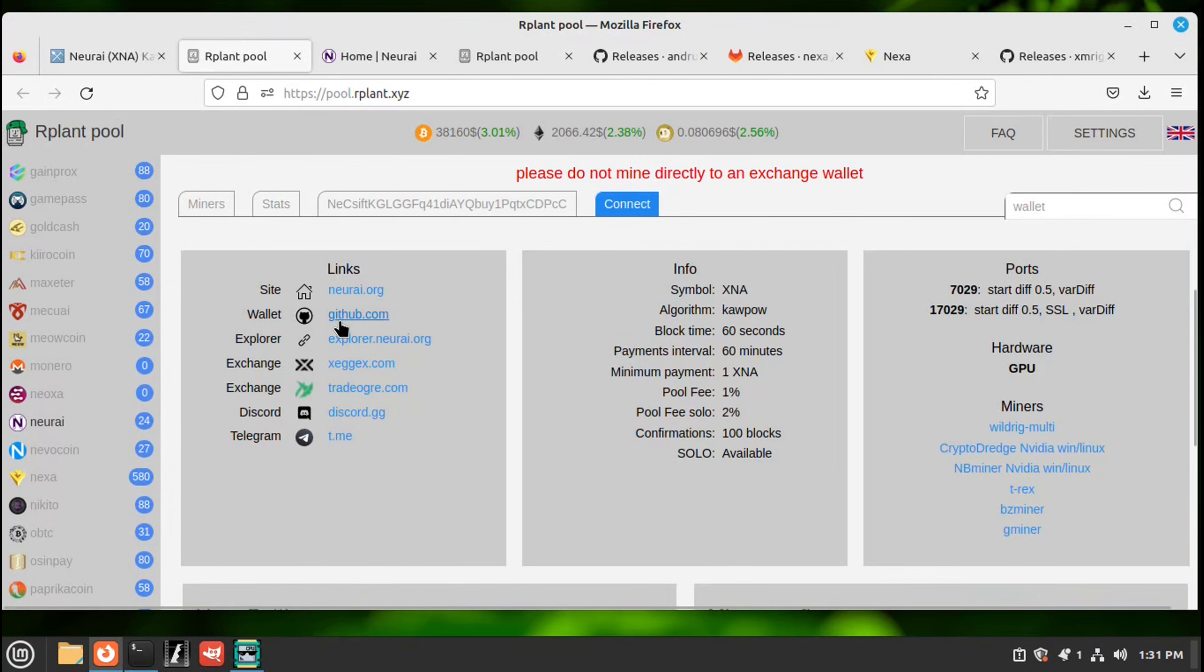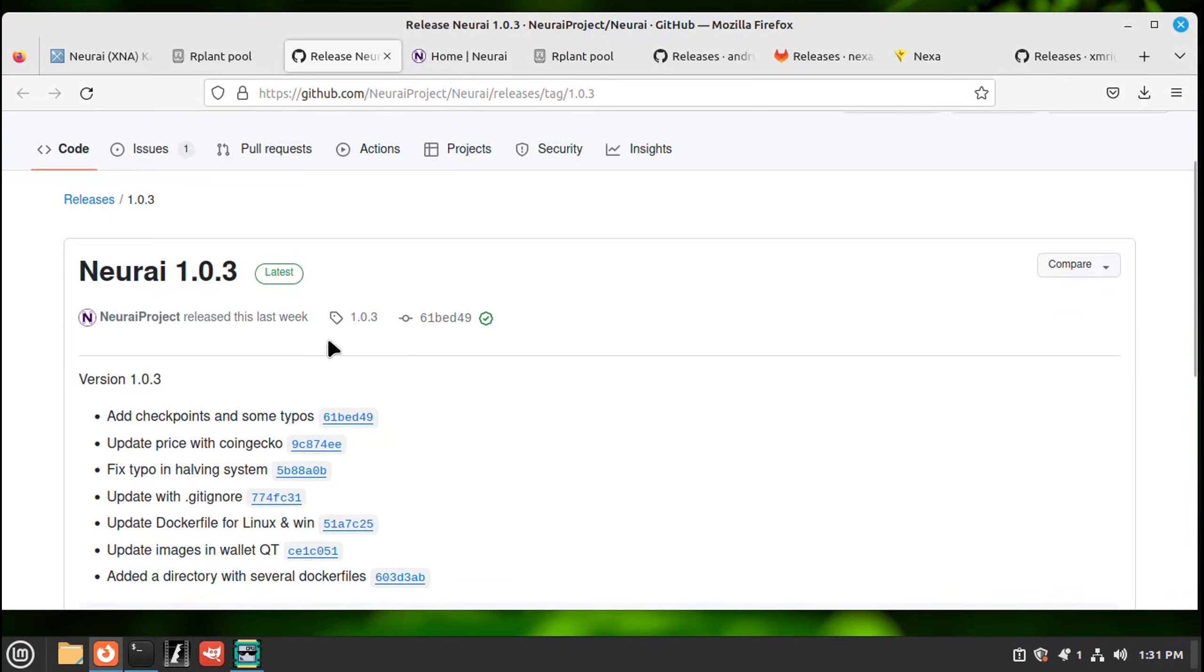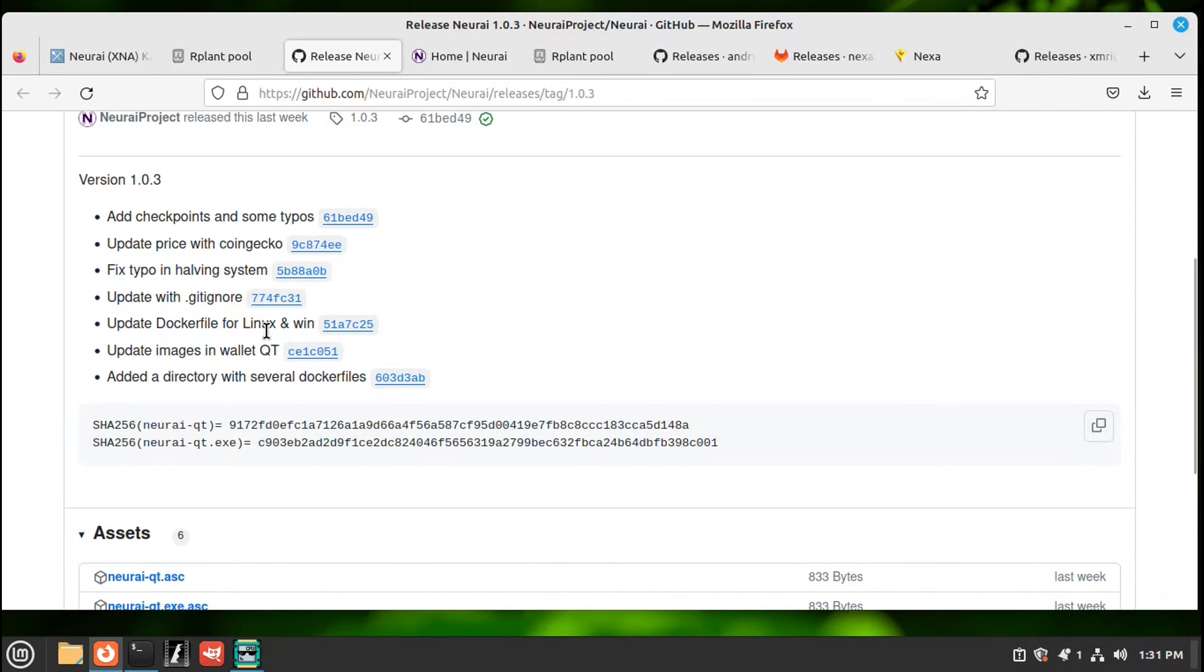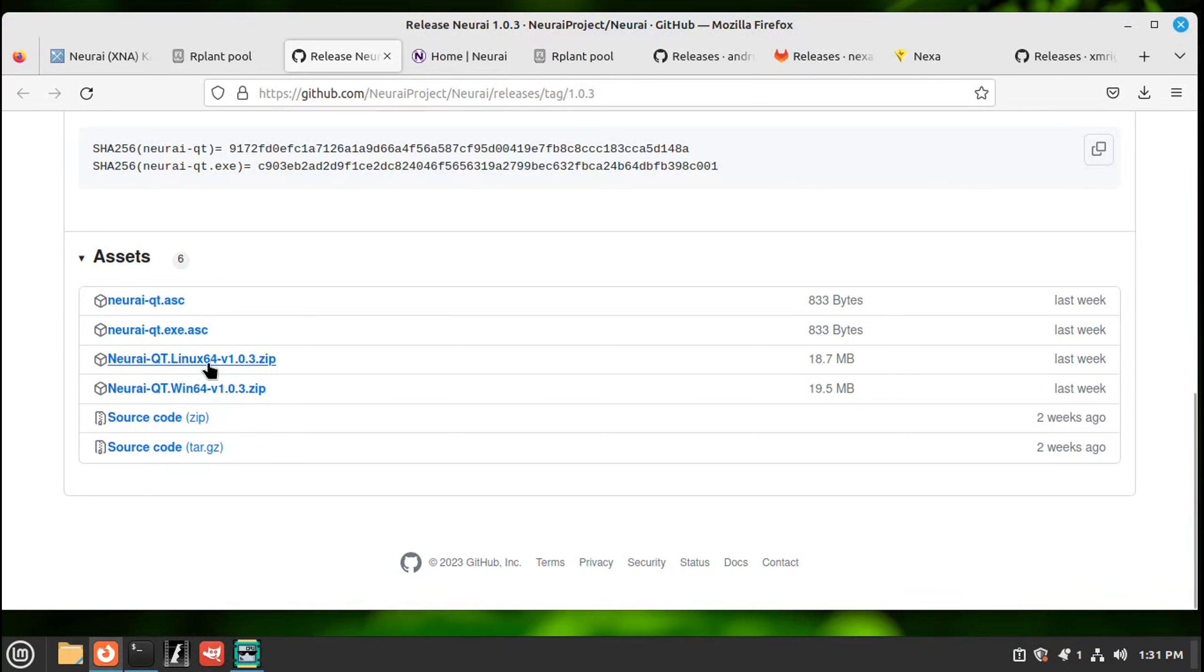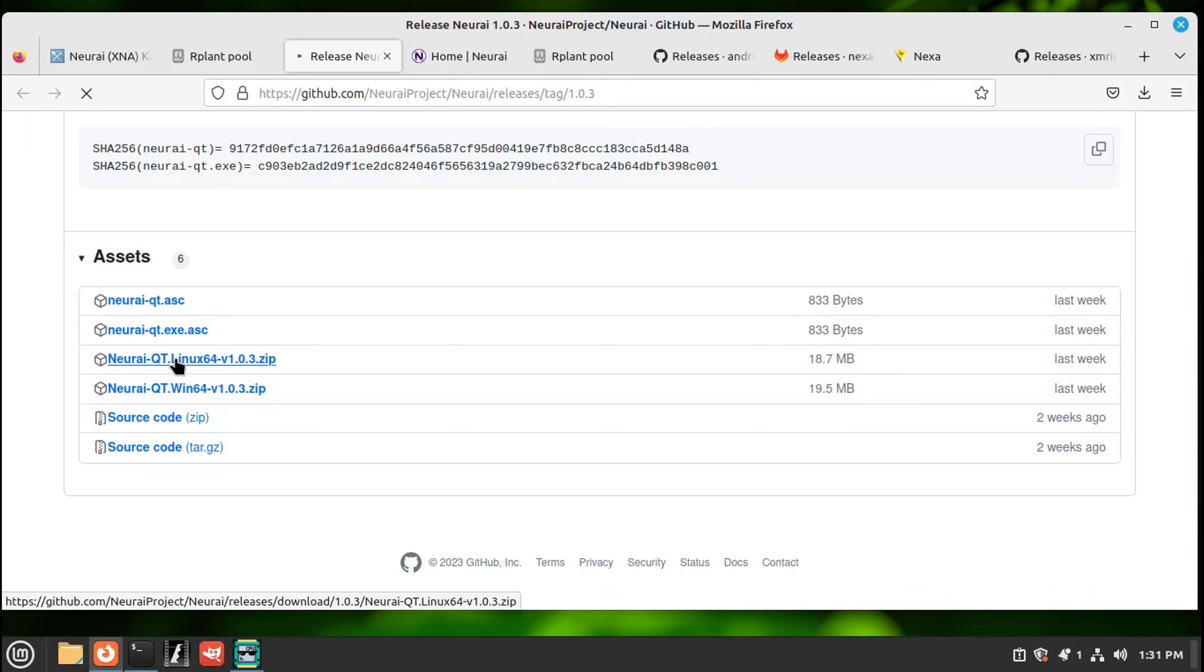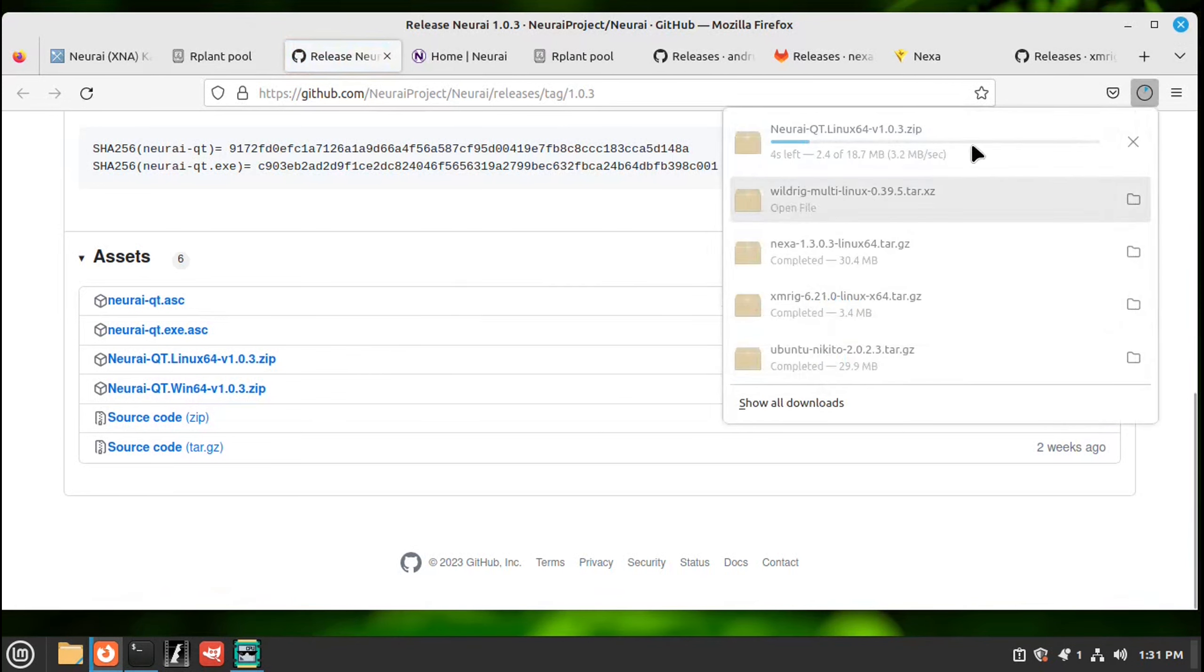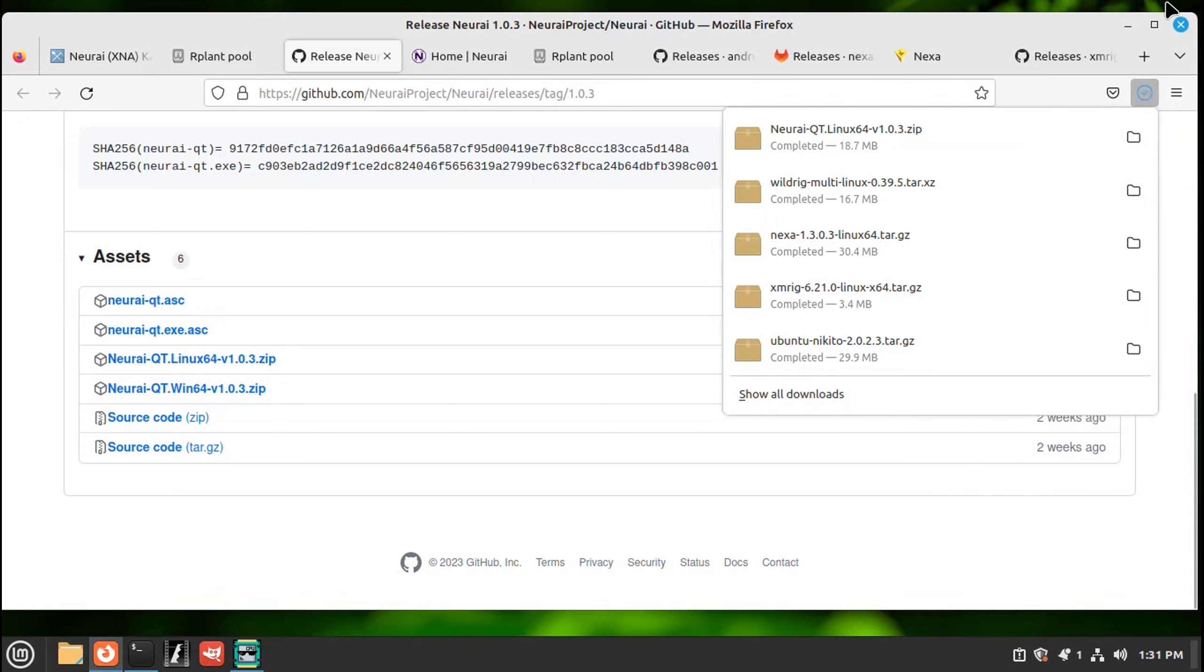The second one is a wallet. This will go right to GitHub. Let's find, here's the assets. Go down. And Linux. Since we're on Linux Mint. Click on that. It should start downloading. Here we go. Downloading. Let me close this off.